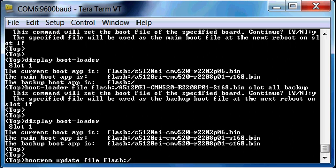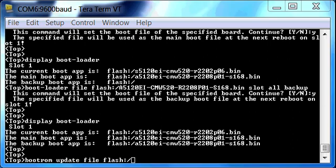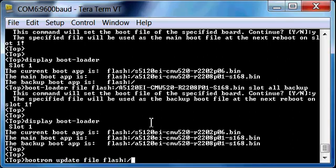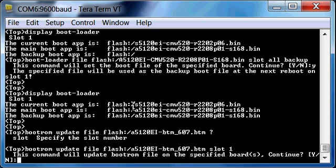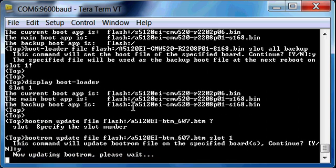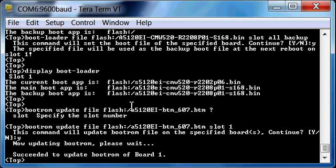Now we want to update that boot ROM because my boot ROM is very old that I have on this switch right now. So boot-rom update file flash, and then paste in the boot ROM image, which is that BTM file. Make sure not to get those backwards.